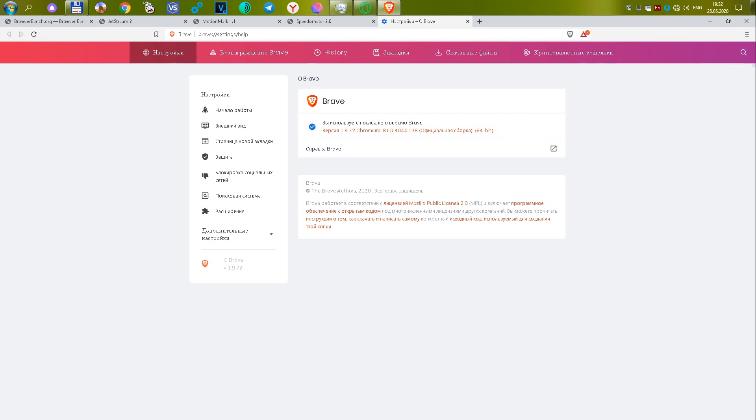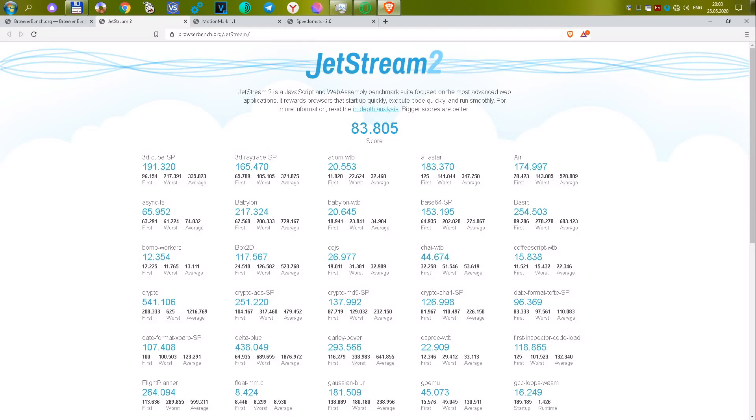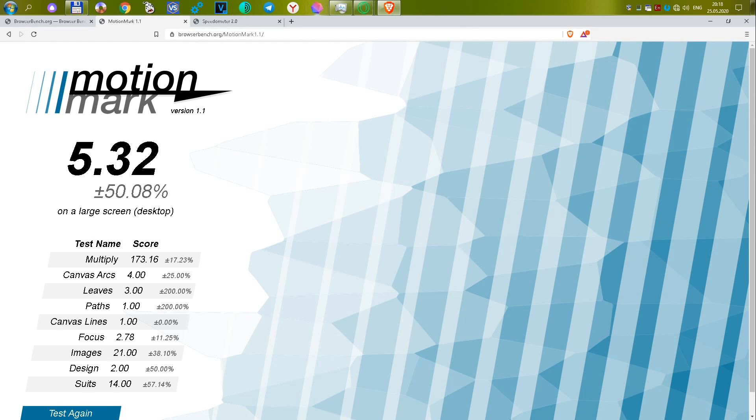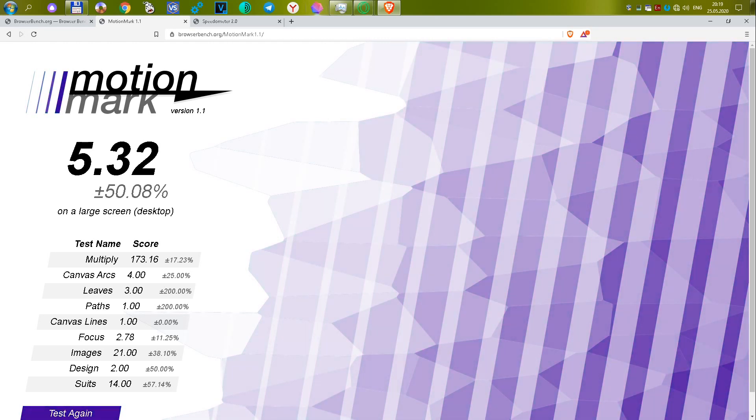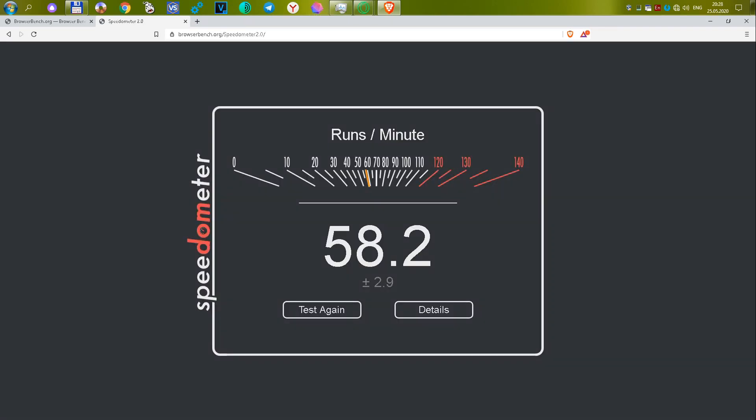The twelfth Browser Brave version January 9, 1972. A new perspective browser. The first test showed 83,805 or 32.21 points. The second test showed 5.32 or 11.6 points. The third test showed 58.2 or 25.62 points. The total was 69.43 points.